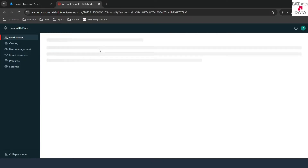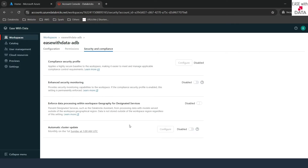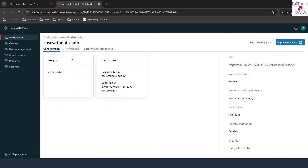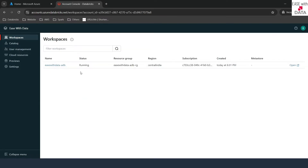For example, if you go to security and compliance, you can see some of the security and compliance settings that you can put for that particular workspace. Coming back to configuration, once we enable the Unity Catalog, you can see this permissions tab enabled and you can provide specific users, groups, or service principal access to this particular workspace. So the access for each workspace can be controlled from this tab.